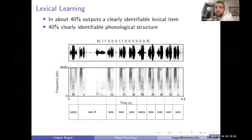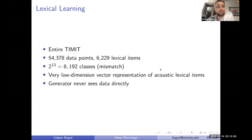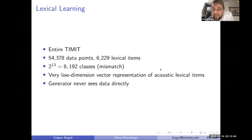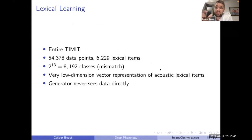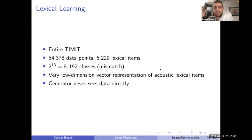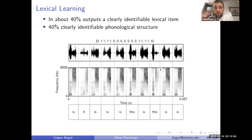To show we can scale to bigger data: I trained the network on the entire TIMIT dataset, which has about 6,000 lexical items, with only 13 code variables — an extremely dense representation. No other unsupervised acoustic word embedding model has such dense representation, needing to learn 6,000 classes with only 13 variables. The learning isn't perfect, but in about 40% of cases there is a clear correspondence where each word maps to a unique code.